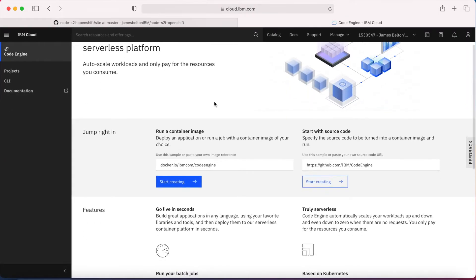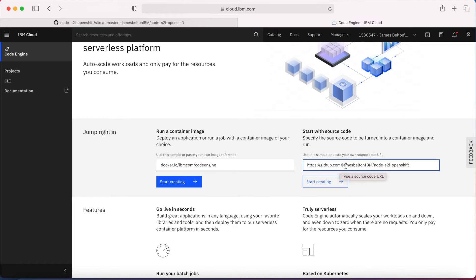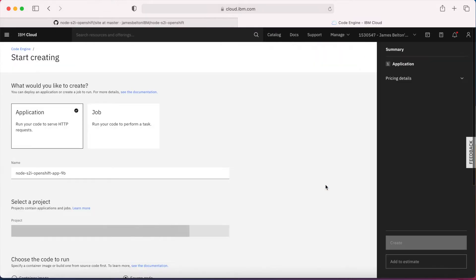Let's click the Code Engine icon and start building this application from source code. I'm going to jump right in and put in the URL of my source code within GitHub: https://github.com/jamesbeltonibm/node-s2i-openshift. We just put that in there and then click the 'Start Creating' button.